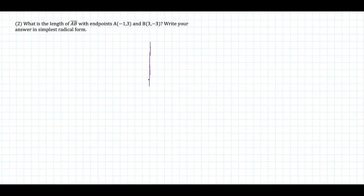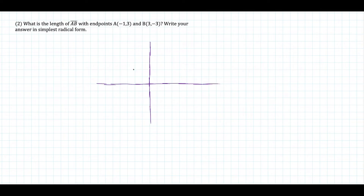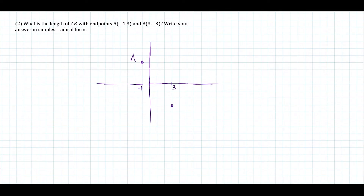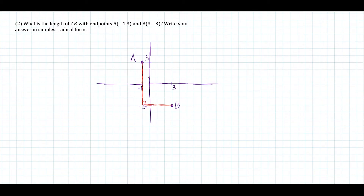For the next example, I want to do this a little bit different. If you have trouble remembering formulas, you could always sketch this out and draw a triangle between the two points. If A is the point negative 1, 3, that means going left 1 unit and up 3 units, so A is over here. And then B is at 3, negative 3, so going right 3 and down 3. Then we connect these two points with a vertical line and a horizontal line to make a right triangle.